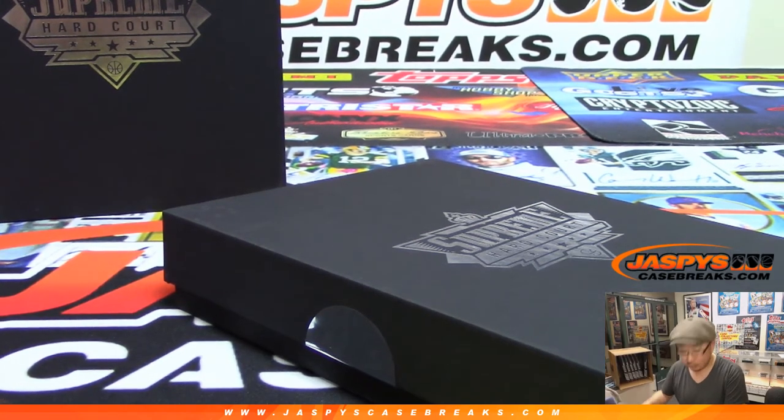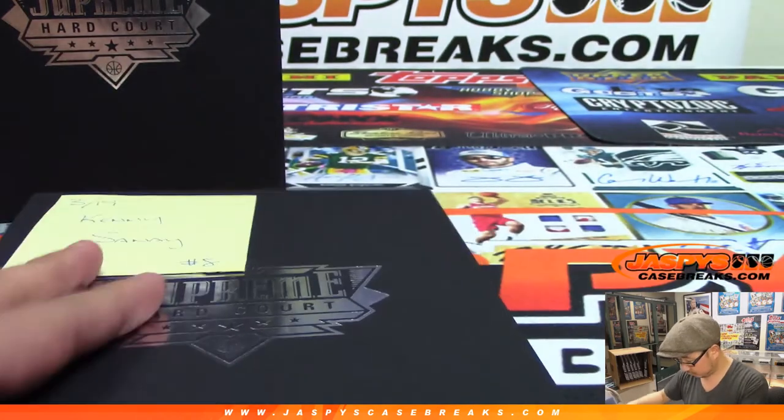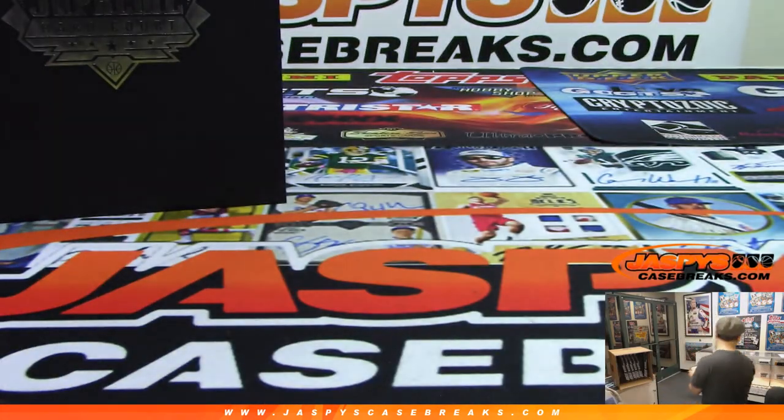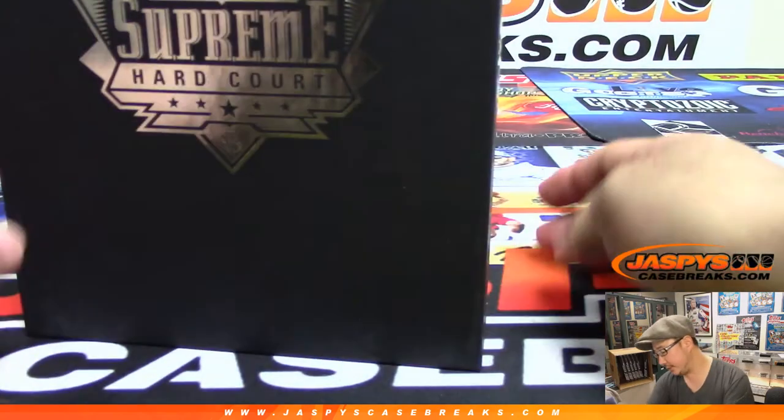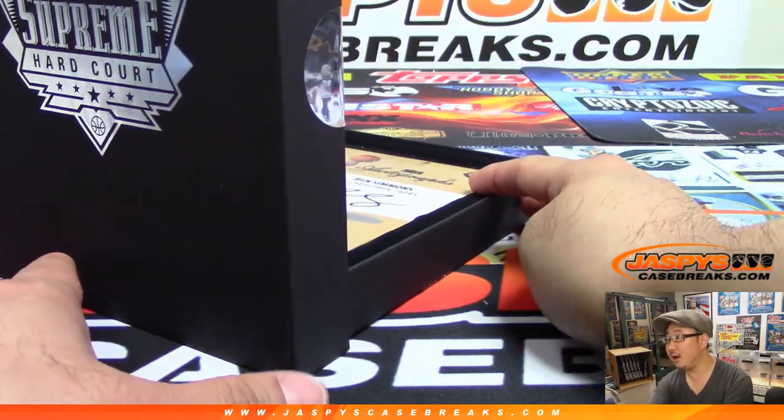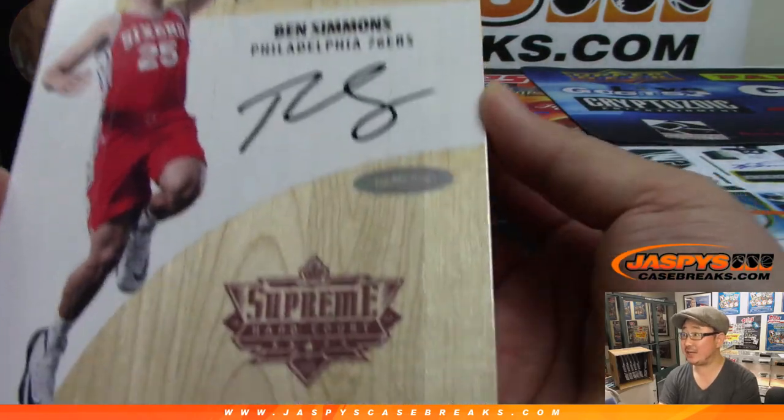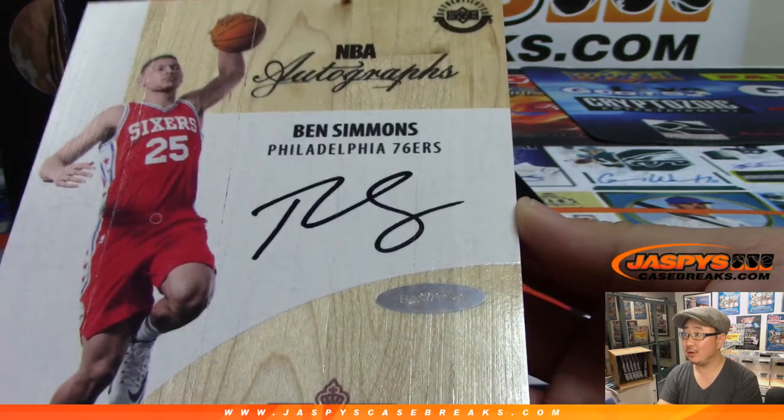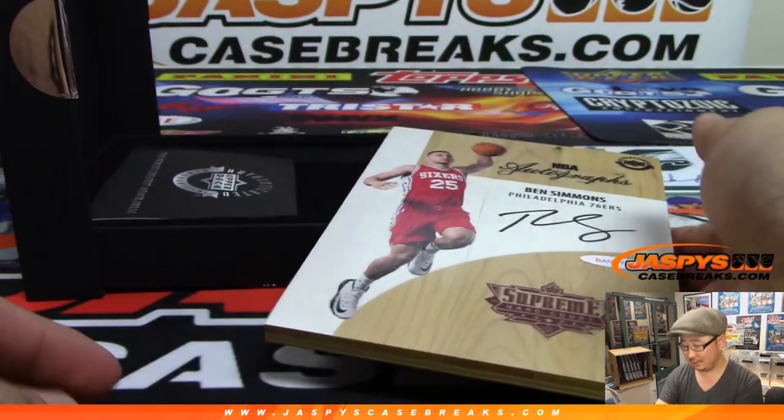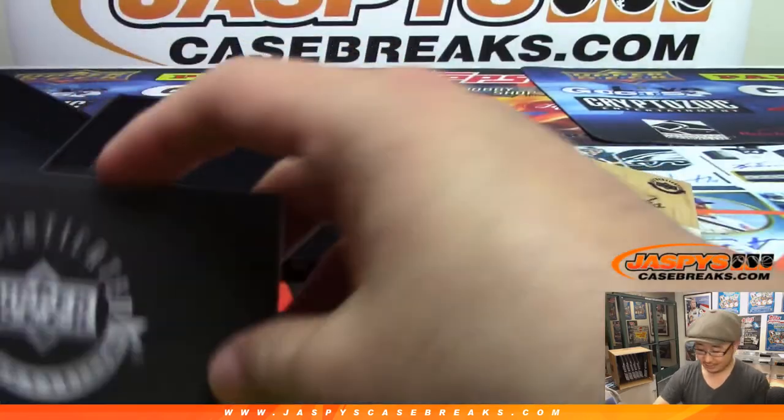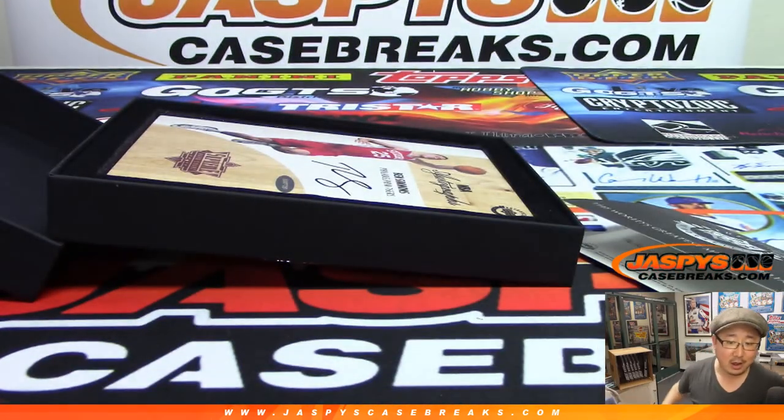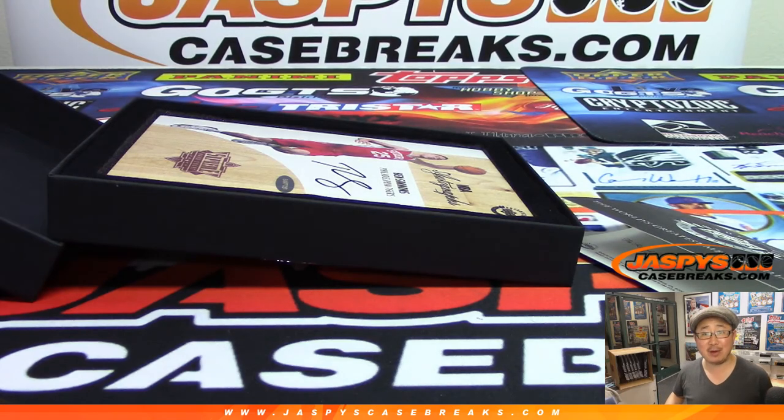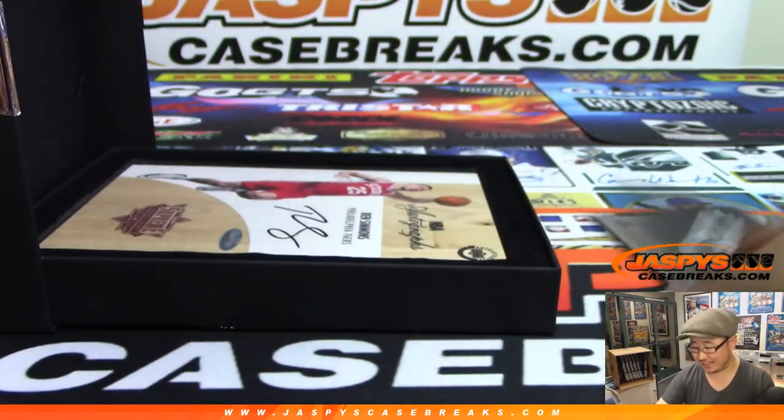So this is for break number eight. And the autograph is... wow, it's Ben Simmons. No relic, but Ben Simmons autograph. Wow. Remember, he's exclusive to Upper Deck, so you won't see him in any other company. Alright there, so there you go. And that is for, I think, Rex, right? Yeah, Rex. There you go, man. Rex with Ben Simmons. There you go, man. The elusive Ben Simmons.